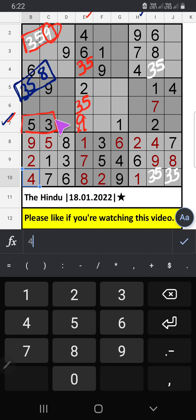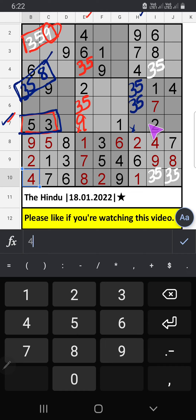8th row, we have 3 and 5. So 3 and 5 can't come in this cell. It will come in any one of the cells. We will confirm later. Then only one number is remaining — 8. 8 is confirmed here.